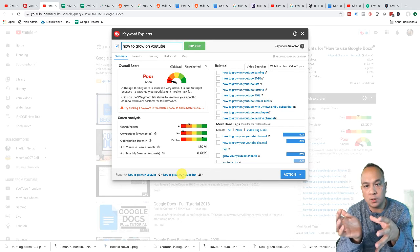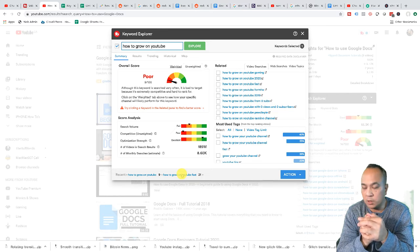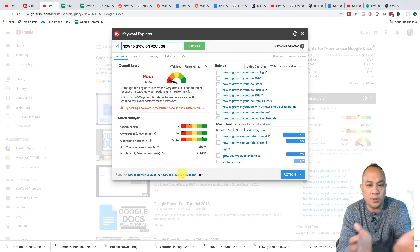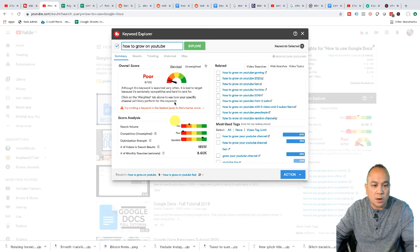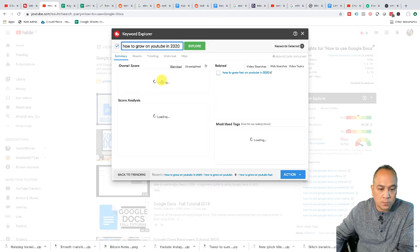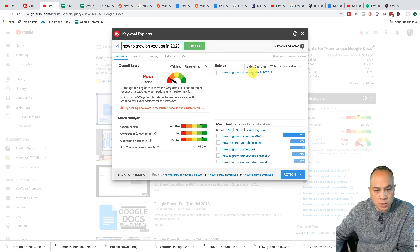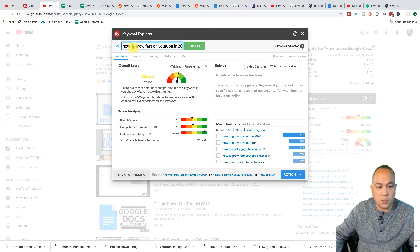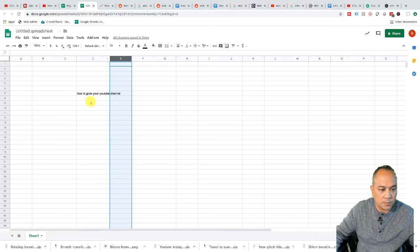What I found works pretty well is adding the current year to the keyword, because users want to see recent content. For example, if you search something on iPhone and a video shows the iPhone 4, that's not relevant anymore. So I like to try 'how to grow on YouTube in 2020.' Let's click Explore — that showed poor, but 'how to grow fast on YouTube in 2020' went from fair to good. So this is what I'll actually use as a keyword. I'll copy it and paste it into my keyword spreadsheet.